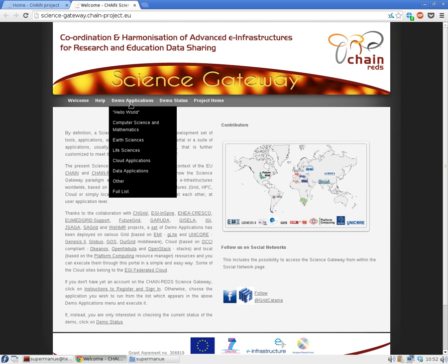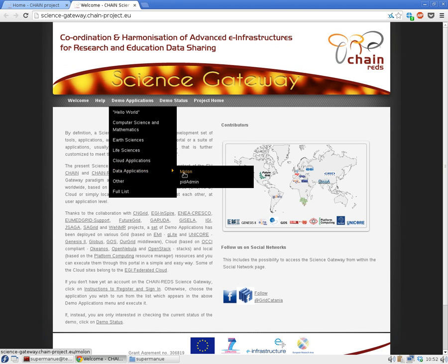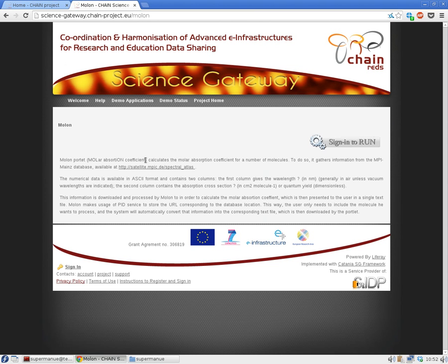This Science Gateway encapsulates, under a really simple interface, a lot of distributed applications that can be employed by the scientist. In this case we'll use the Molon application, which gathers information from a database located in the previous step and employs it to calculate the molar absorption coefficient for different molecules.